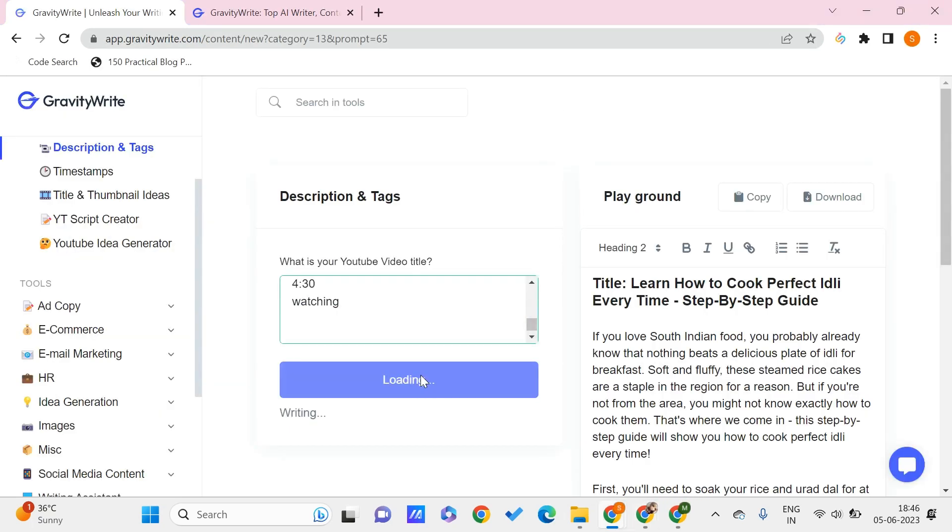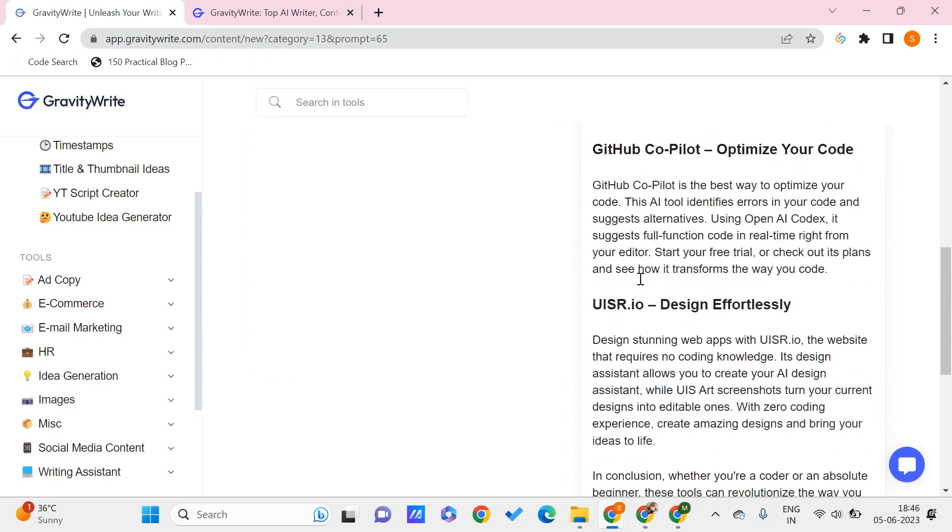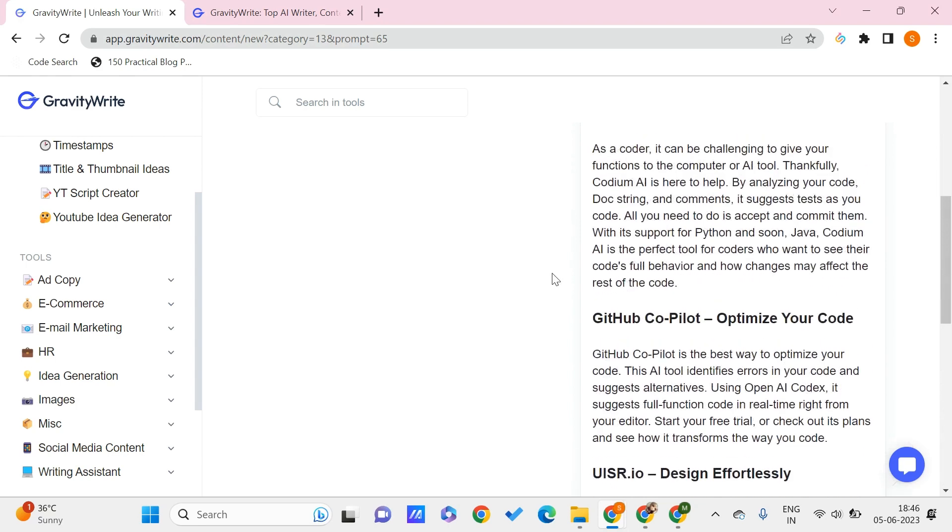Paste it and wait for it to generate the description for your YouTube video. Now you can see that this has generated this description with the keywords and hashtags that I can use on my description. How cool is this?